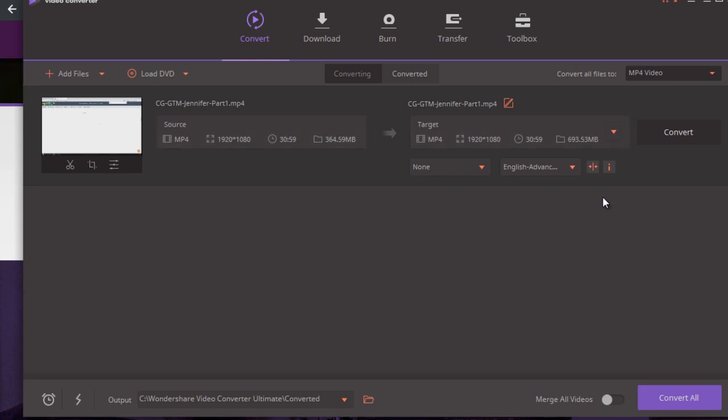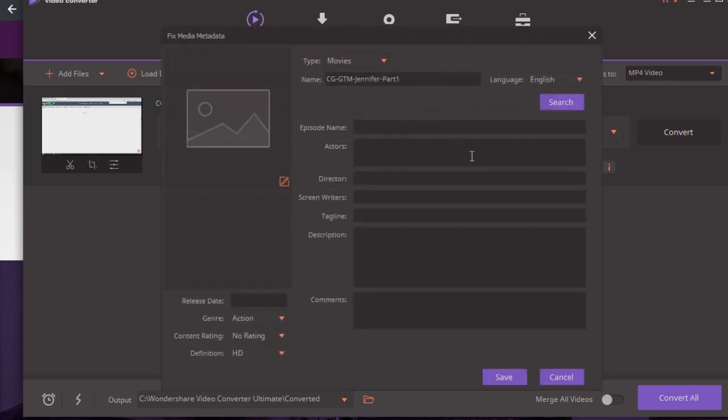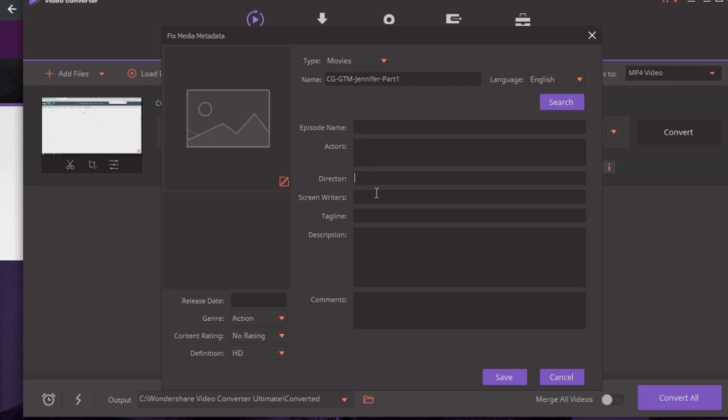But what we're particularly interested in is this eye icon right here. So click this eye icon or letter I here and you're gonna see that it says name, language, episode name, actors, director, screenwriter, tagline, and description.